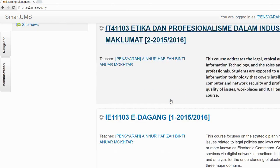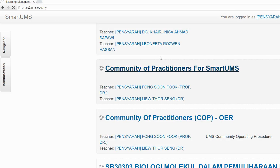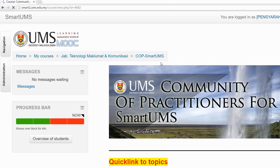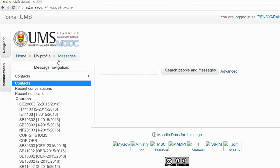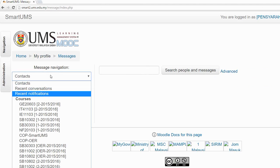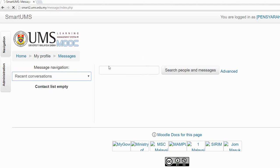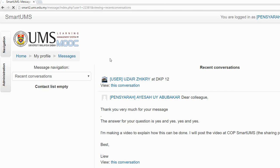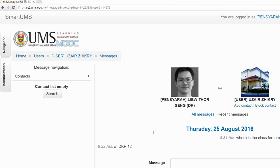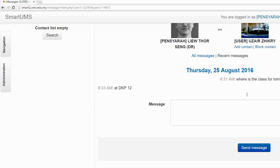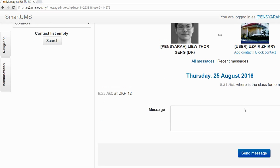Another option is to enroll into the course and go into the course. There's a message panel — just click the message, then you can select the message and reply.